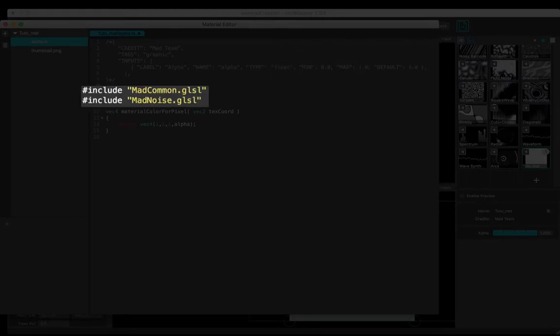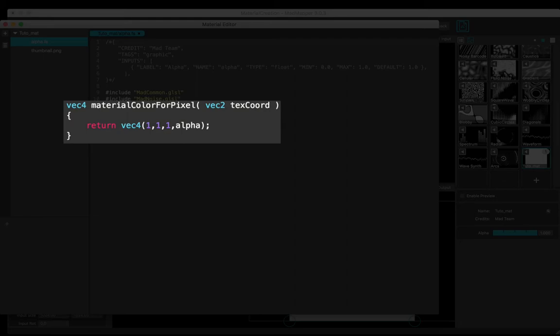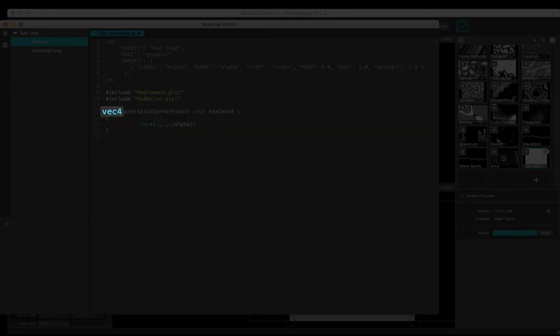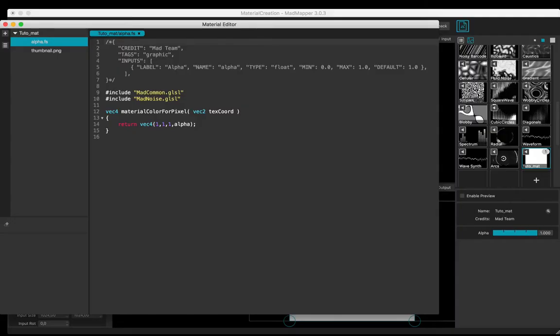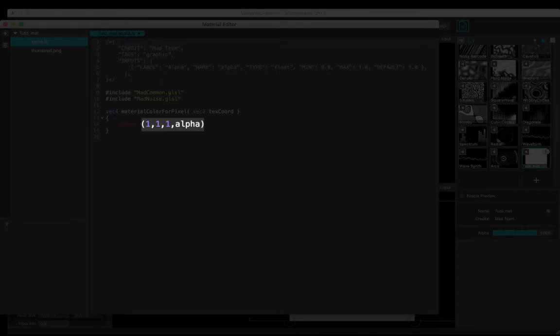There are the included libraries and the function, which is a vec4 - meaning four values: RGB and alpha. By default, red is one, green is one, blue is one, and alpha is the input declared.